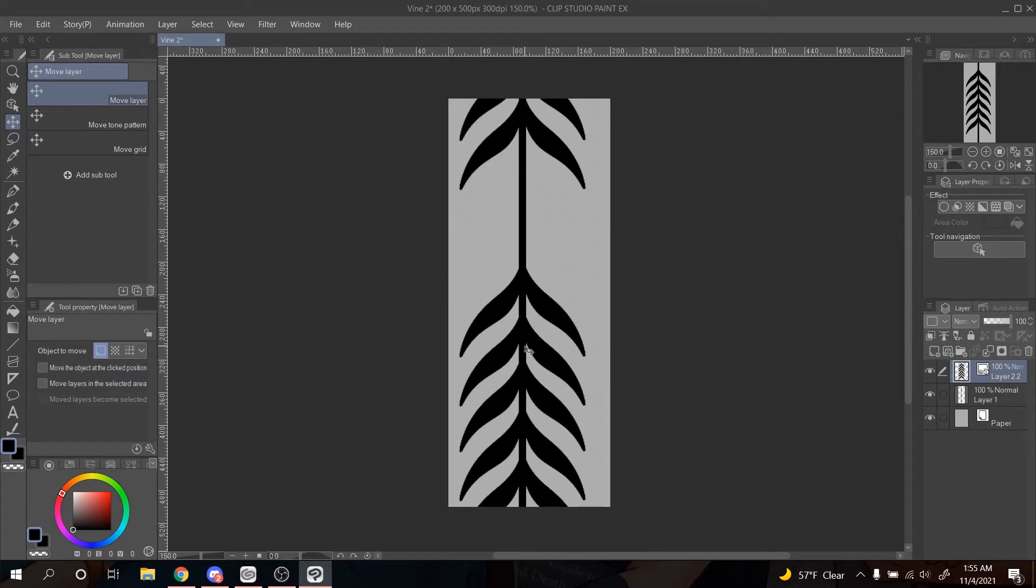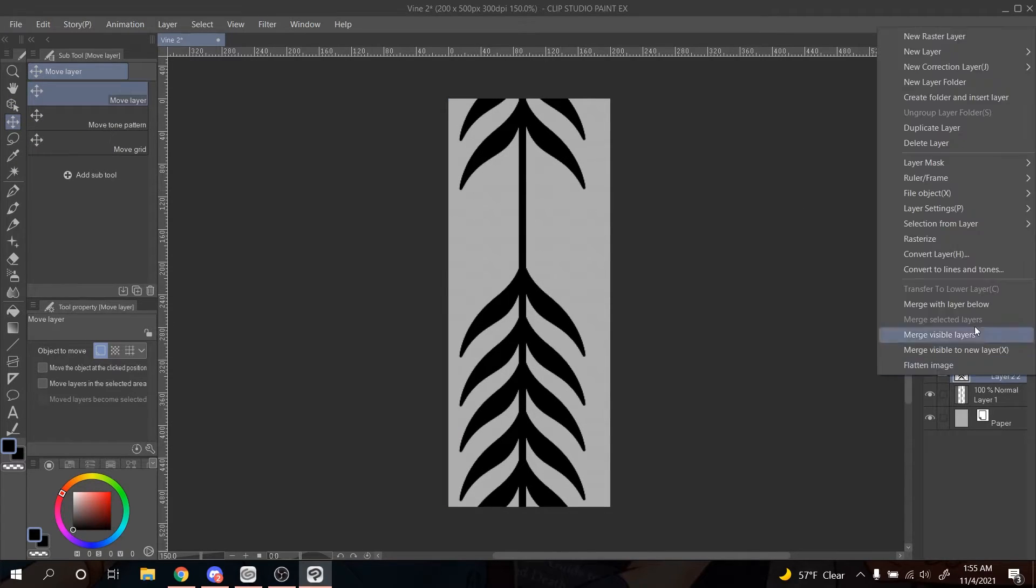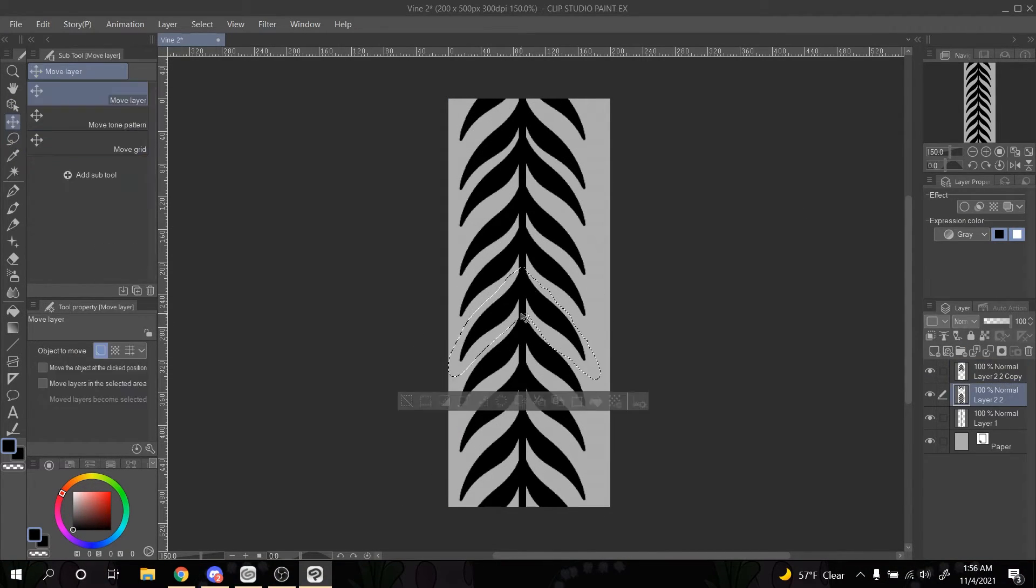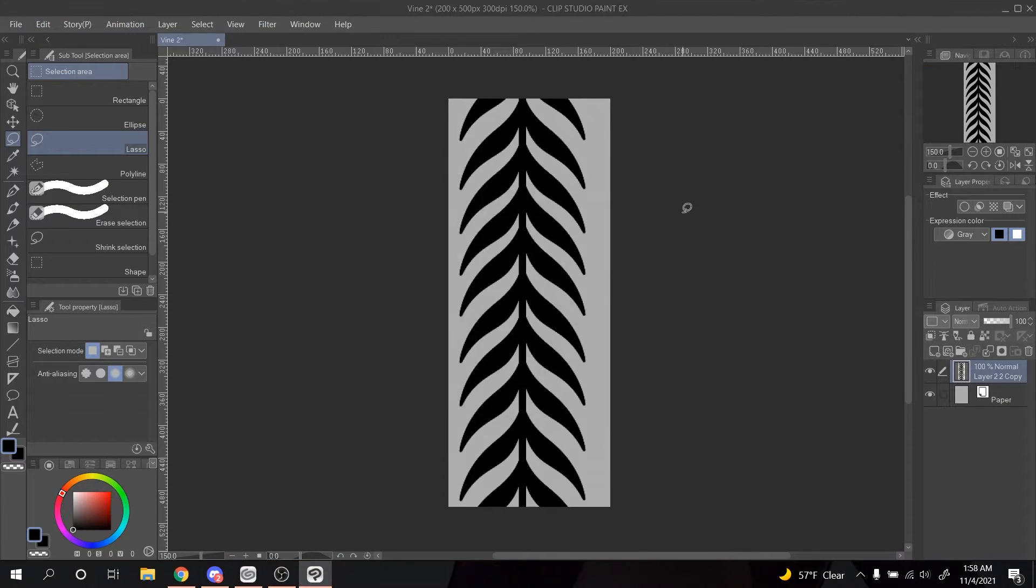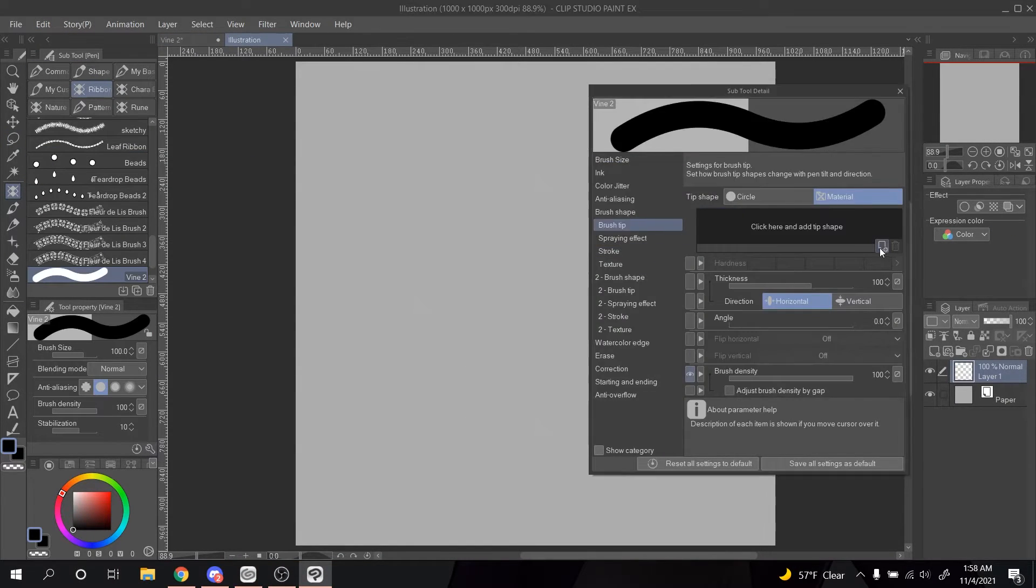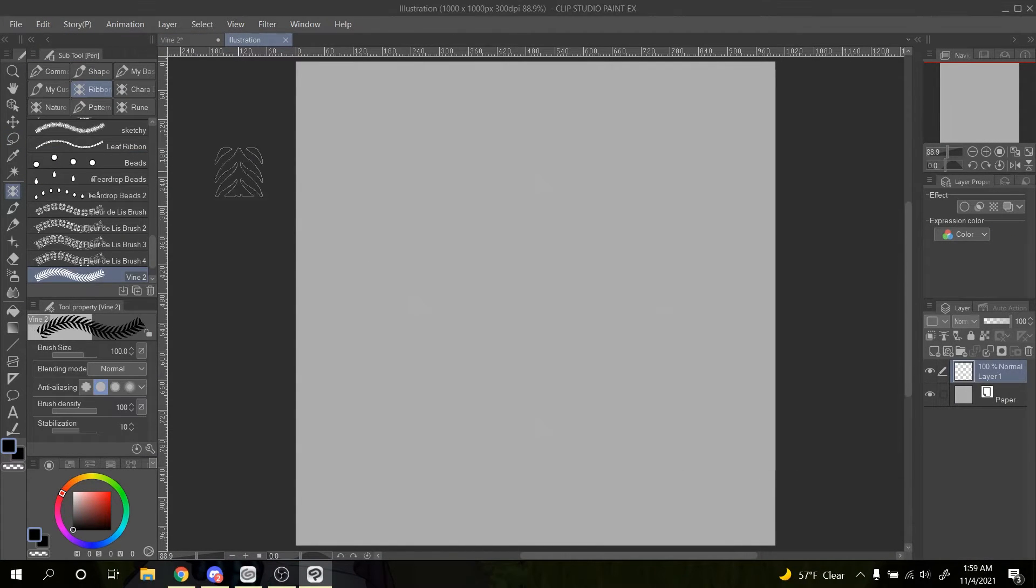Now deselect everything, and drag your layer so that it wraps how you want. Fill in your blank space, and you're done. Register your material, and set up your brush.